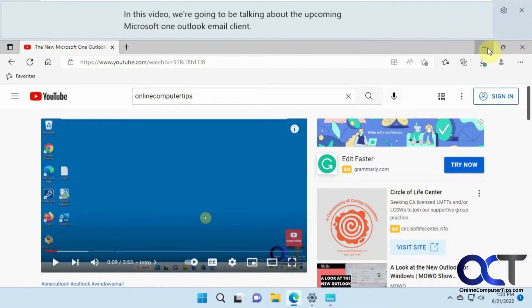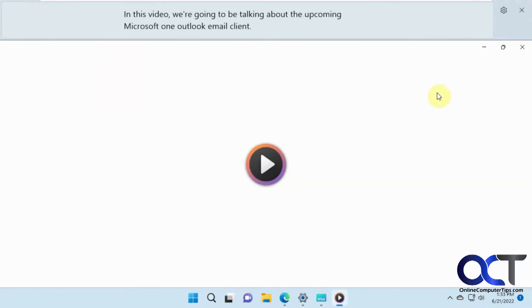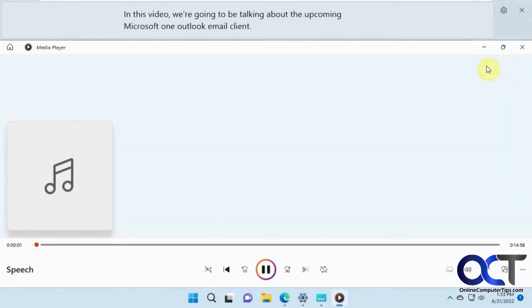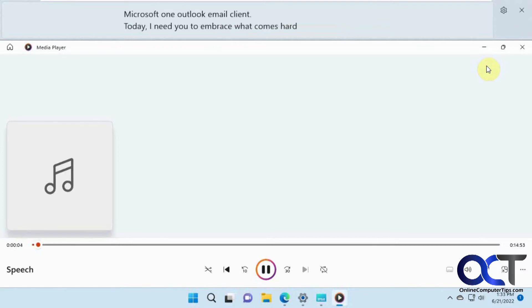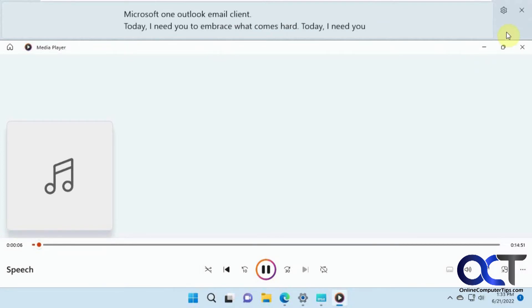Also, let's say you have an MP3 file — I downloaded a speech here. The captions work for audio files too, displaying lines like 'Today I need you to embrace what comes hard' and 'Today I need you to accept the challenge.'